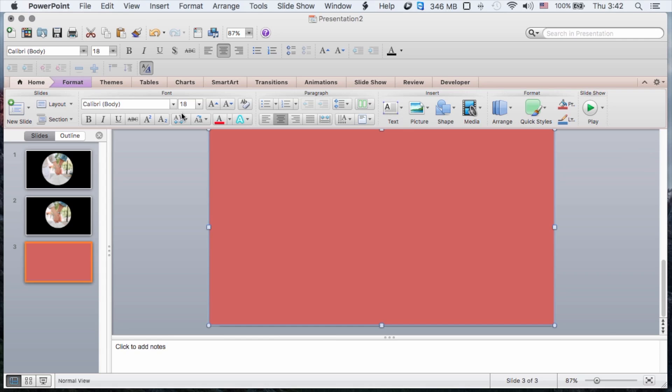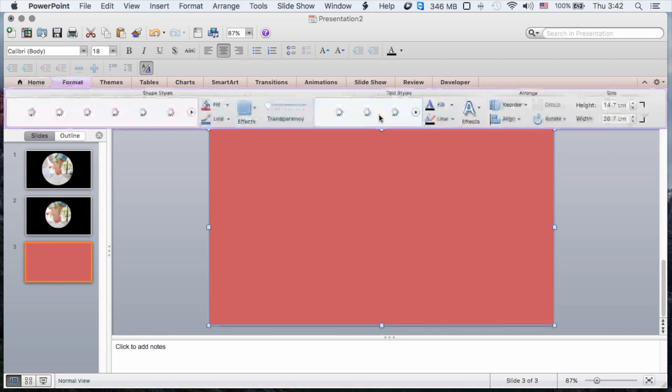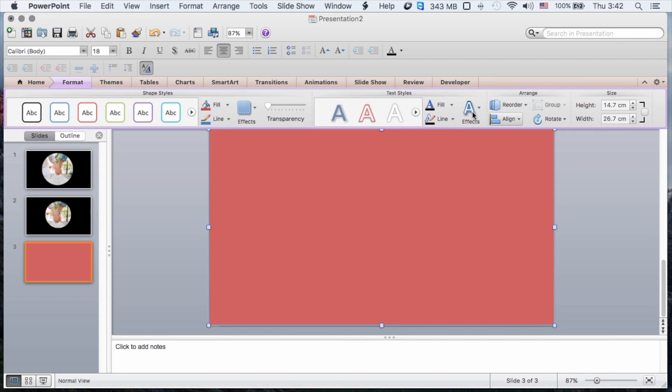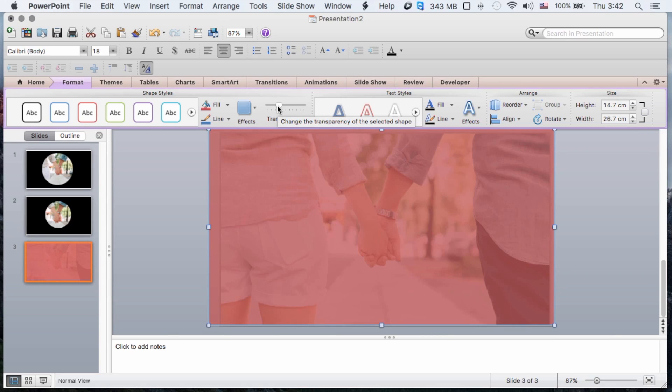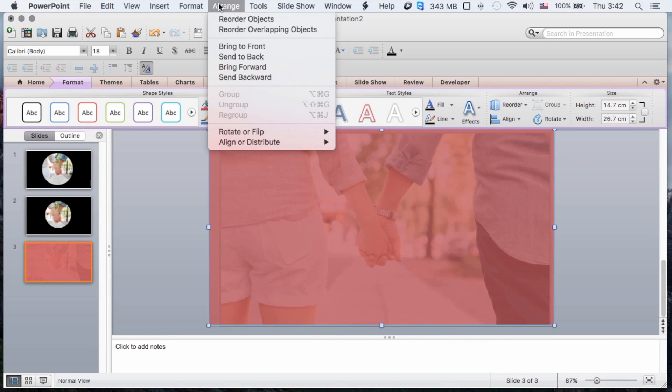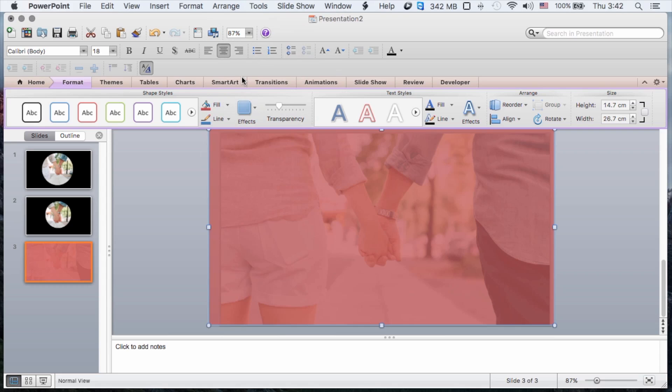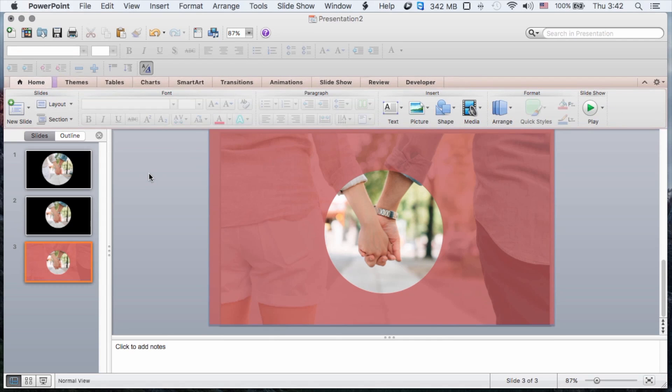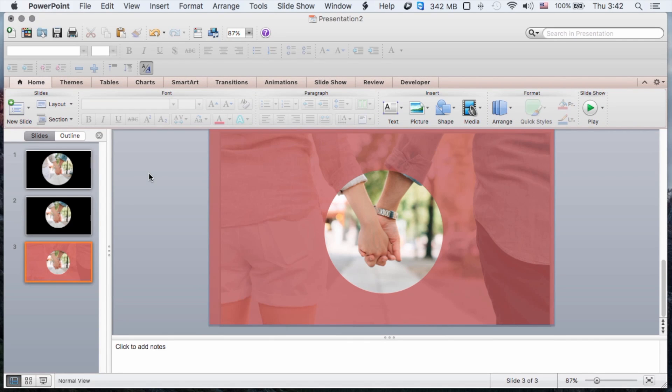And probably not the perfect color, but then I am going to make that transparent and I will simply send that backwards. And so then we have added a little bit of color to our slide and still highlighted the fact that they are holding hands.